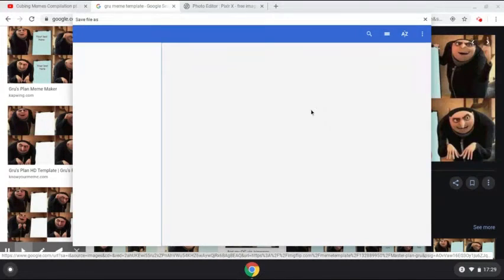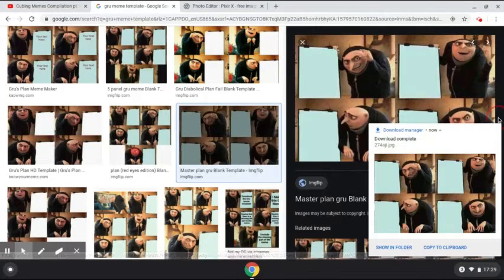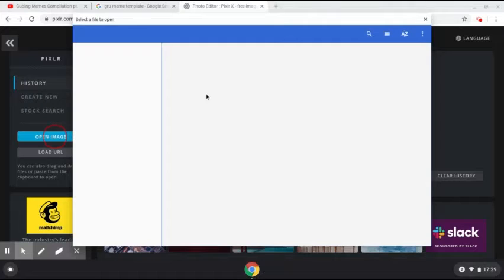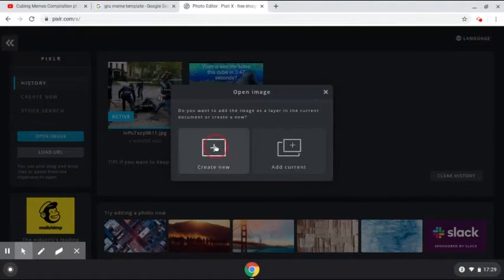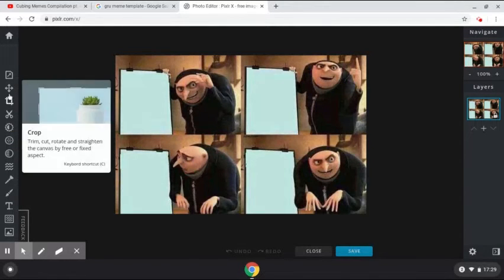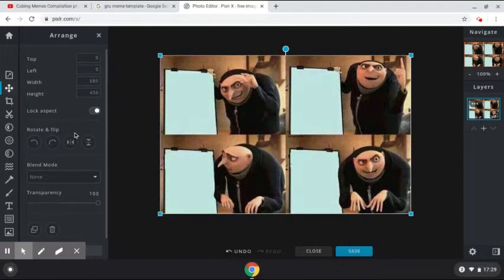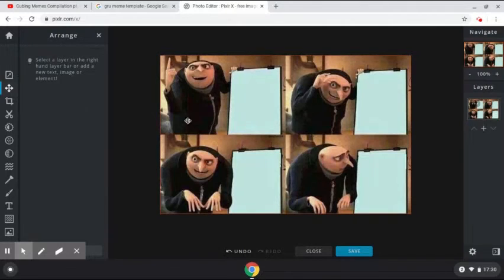I'm going to save image as, and save. I know the image is reversed, but I'll fix it later. I'm going to toggle home and open another image — I'm going to open this one. Create new. So I'm going to adjust and rotate it like that, like this. And now I have this one.